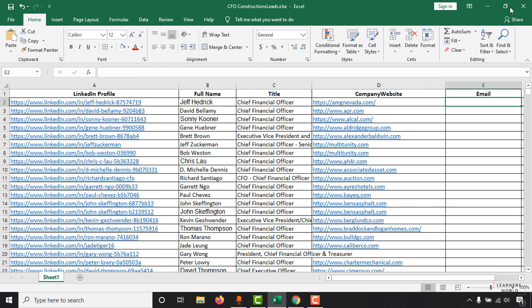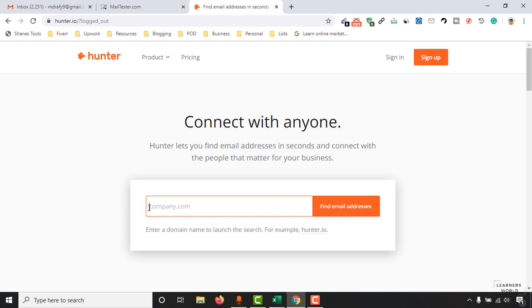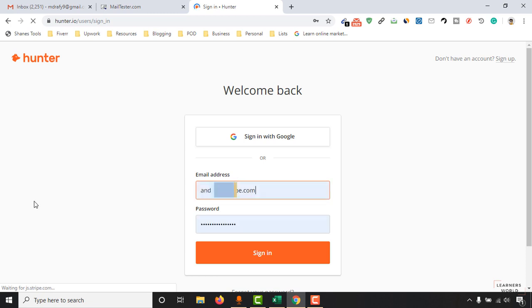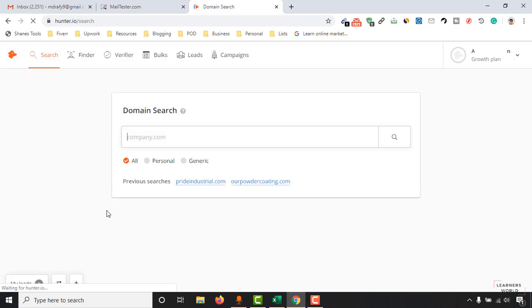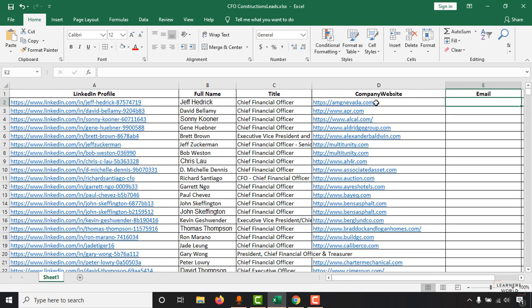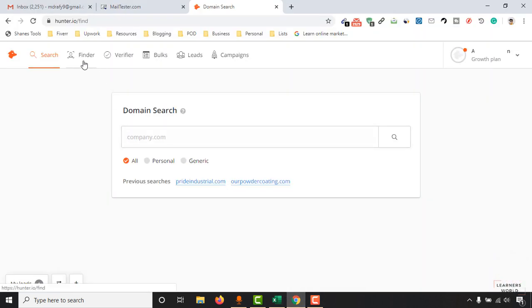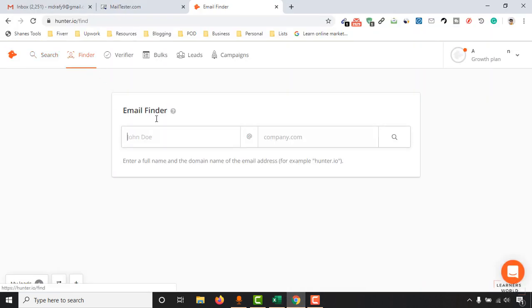To complete this task in a fast mode, my client has provided me a paid tool called Hunter. I'm going to sign in with the details my client provided. After signing in, to collect these people's email addresses, we just go to the finder tool option, where I have to put their first name, last name, and company domain address.